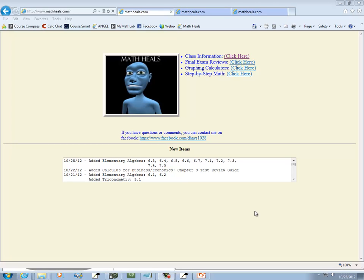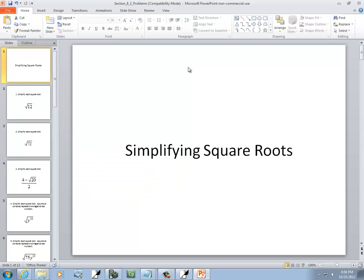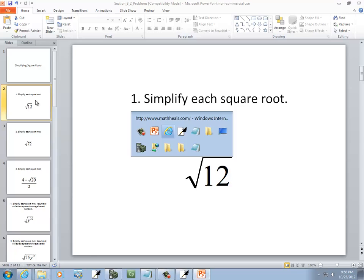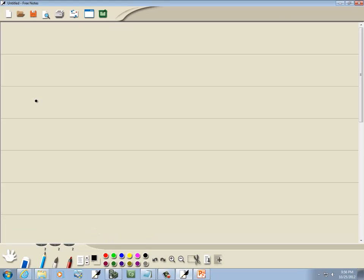This is on MathHeals.com, where you can find more links to YouTube math videos. Let's take a look at simplifying square roots. These are taking the ones we looked at in the previous lesson a little bit further.